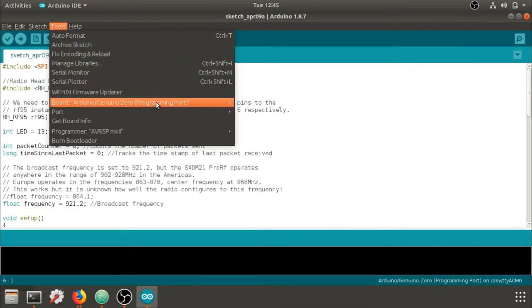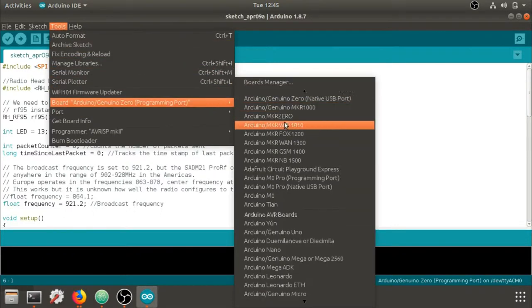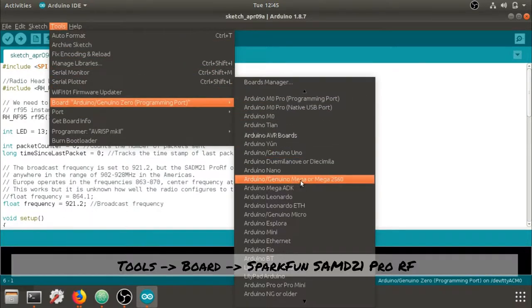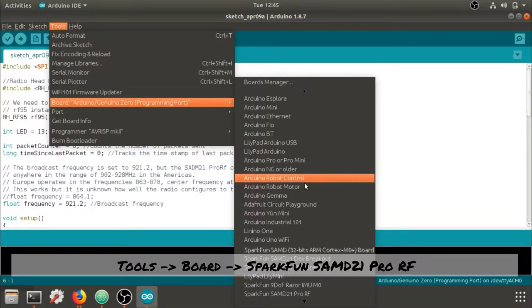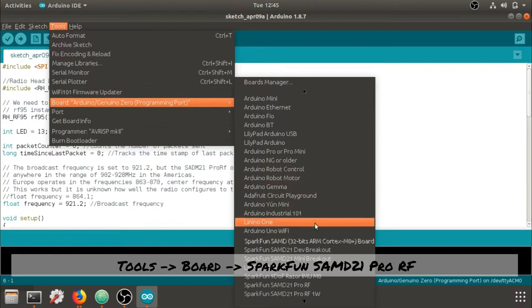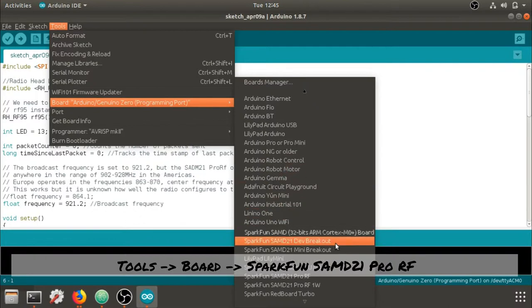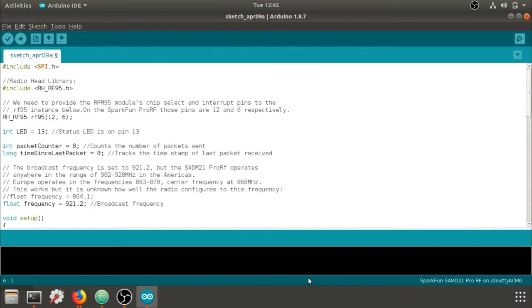Now I can go to Tools, Board, and scroll down to look for the board that I'd like to use. I'm using the SAMD 21 Pro RF.